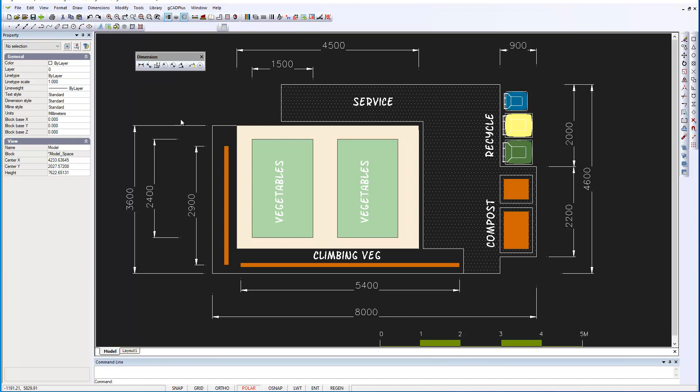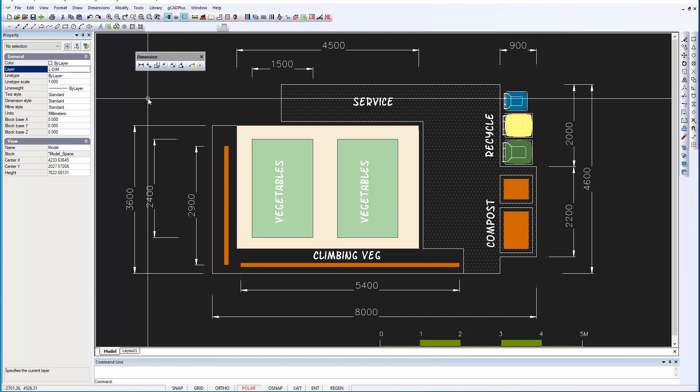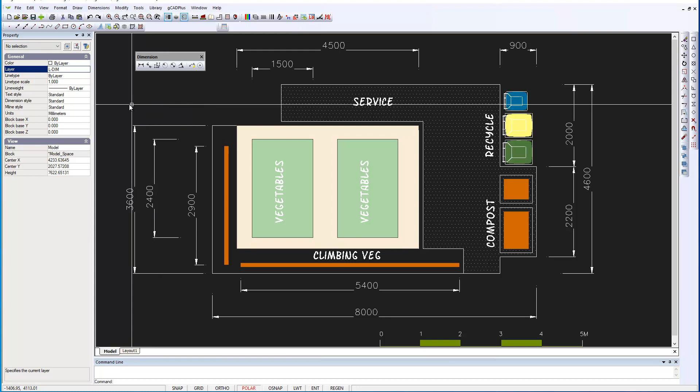The first thing to note is it's a good idea to put dimensioning on its own layer. We are in the habit of using a layer called L-Dim, and you also need to pay attention to not the text style, but the dimension style. G-CAD Plus drawings can have quite a number of different dimension styles, but in this case we just had the standard dimension.